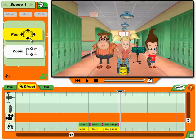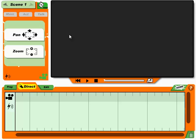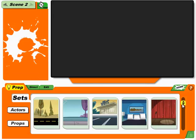Good cameramen are always in demand. Okay, your new scene's ready. But before we do anything else, let's go prep this scene to get it started. You know the drill — pick some stuff for your scene, and let's get on with it.